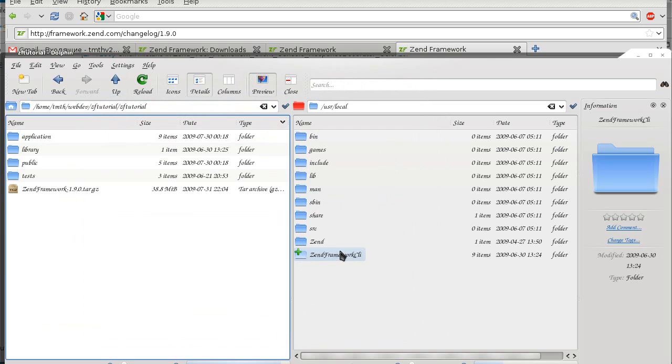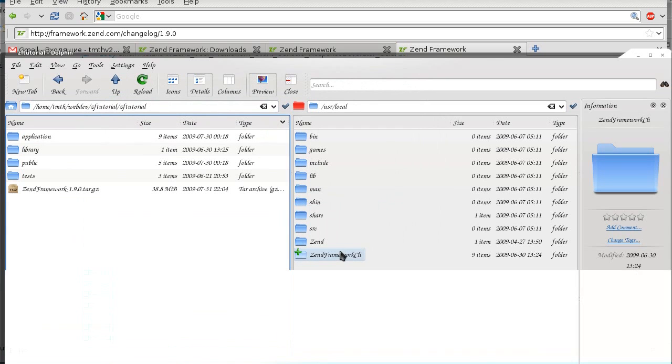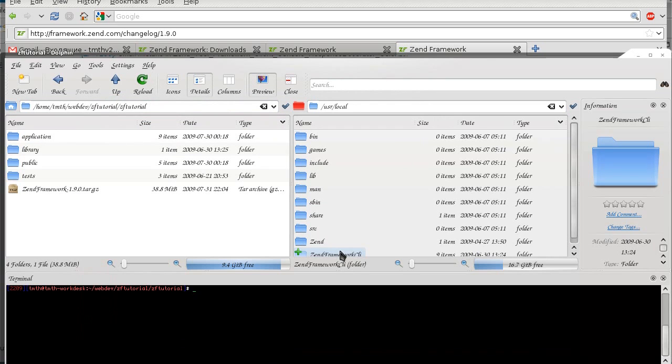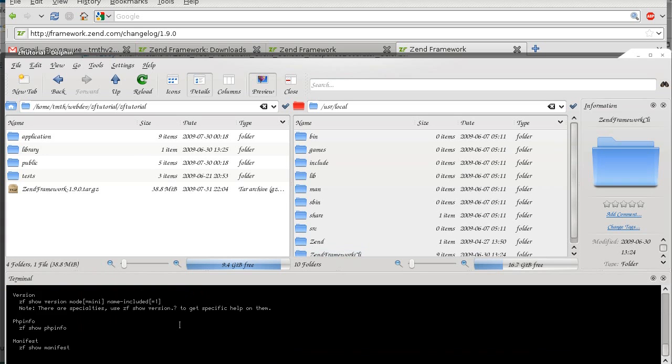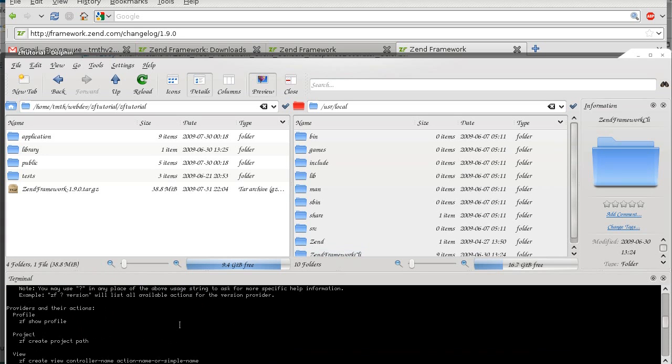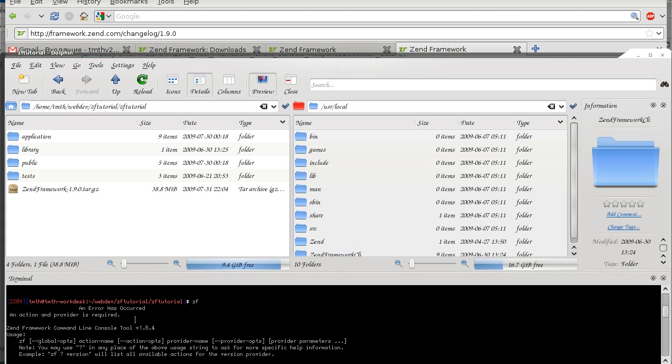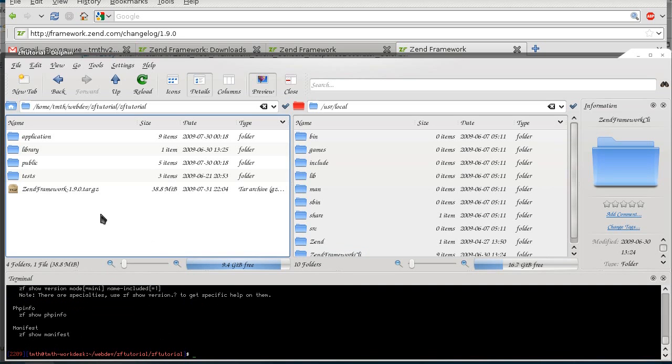So once I get it here, once I replace the old one, 1.8. Just to show you that it is indeed 1.8, I'll just type in zf. Yeah, 1.84. Alright.